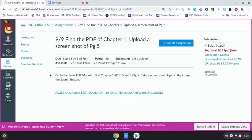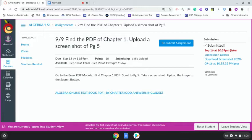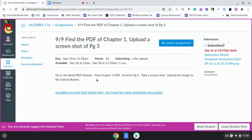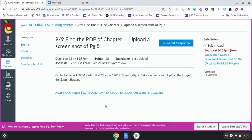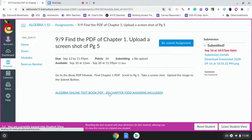Let's take a screenshot of a page or an assignment and submit it to our teacher. Here you can see the teacher says go to the book PDF module, find Chapter 1 PDF, scroll to page 5, take a screenshot, and upload the image to the submit button. I already submitted once but this should say submit. So let's go to the page we want.